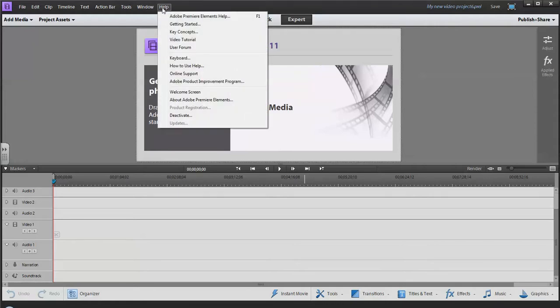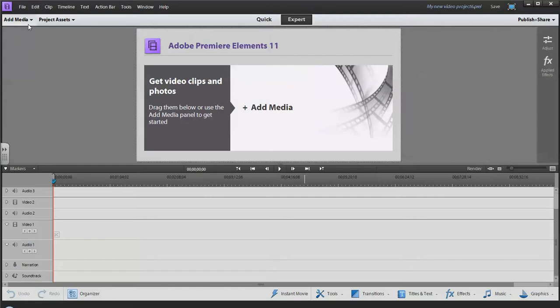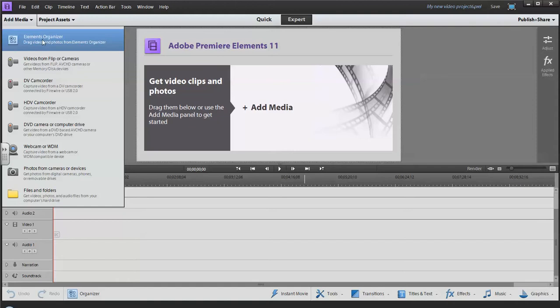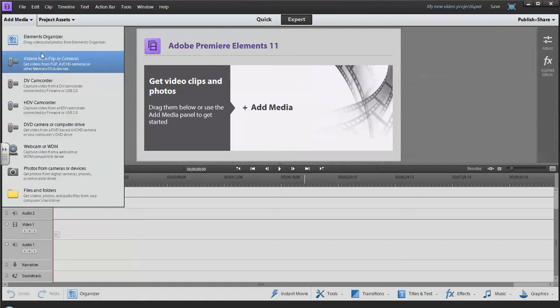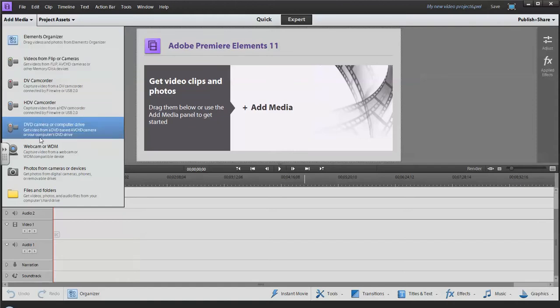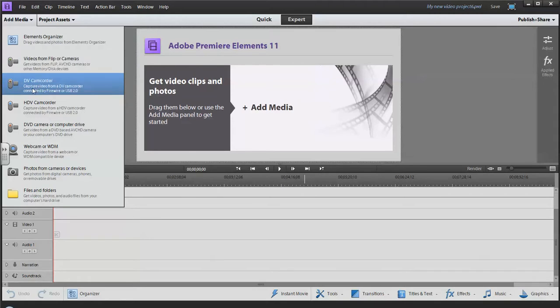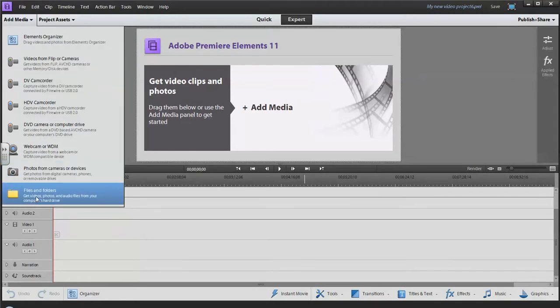Up at the top here we have Add Media, so you can add media from your Elements Organizer, which is a component in Adobe Premiere Elements that basically has all your videos listed that you've downloaded. There's a variety of different cameras you can get video from, and then files and folders for getting video or other things like songs, MP3 files, and still photos.